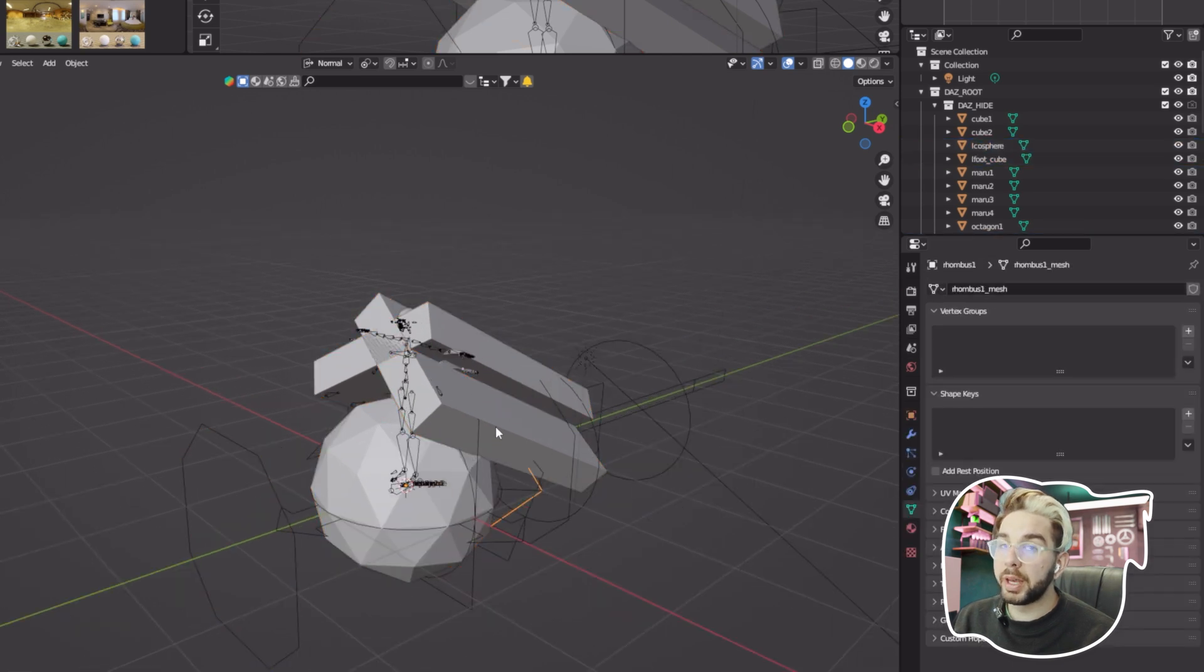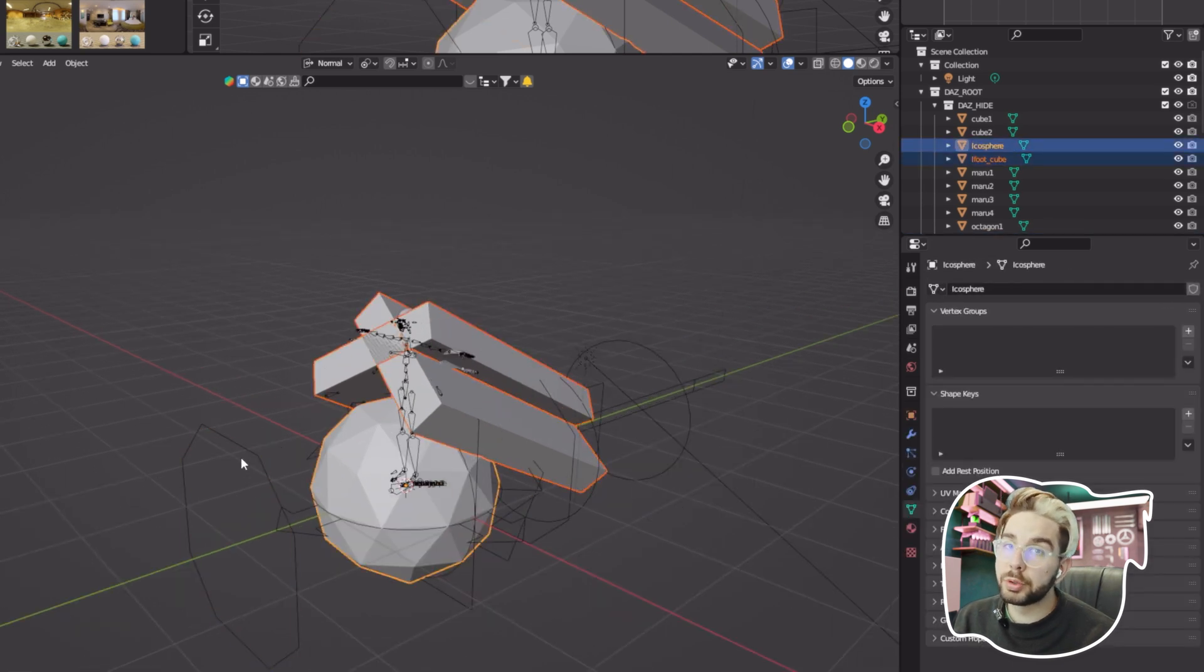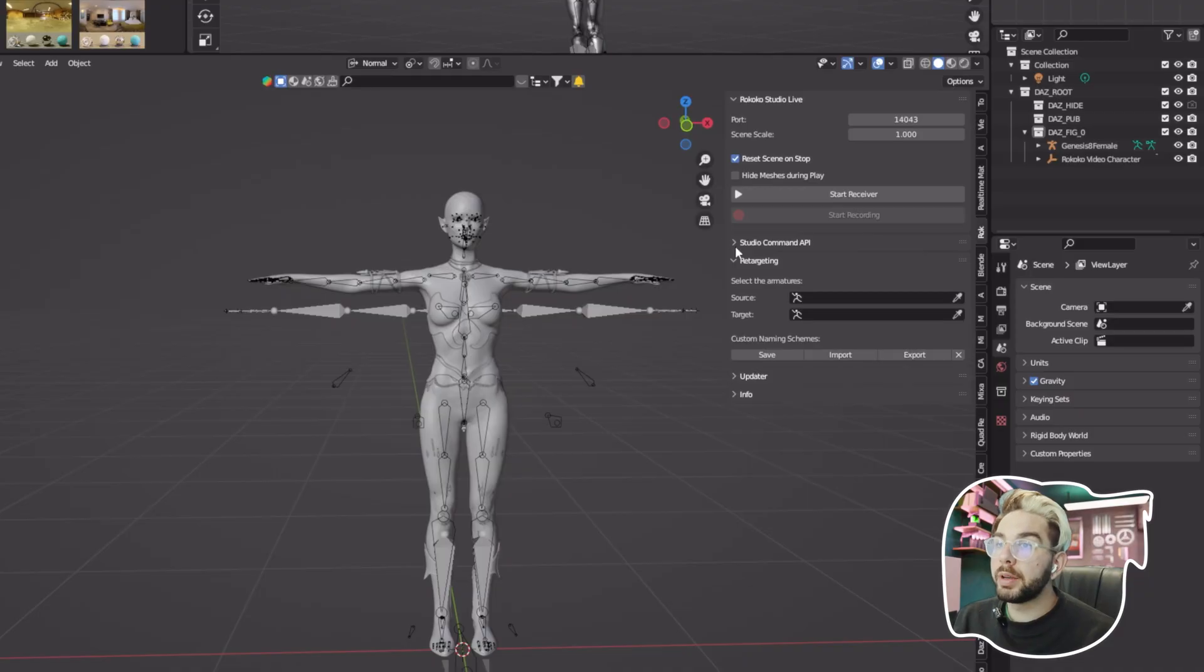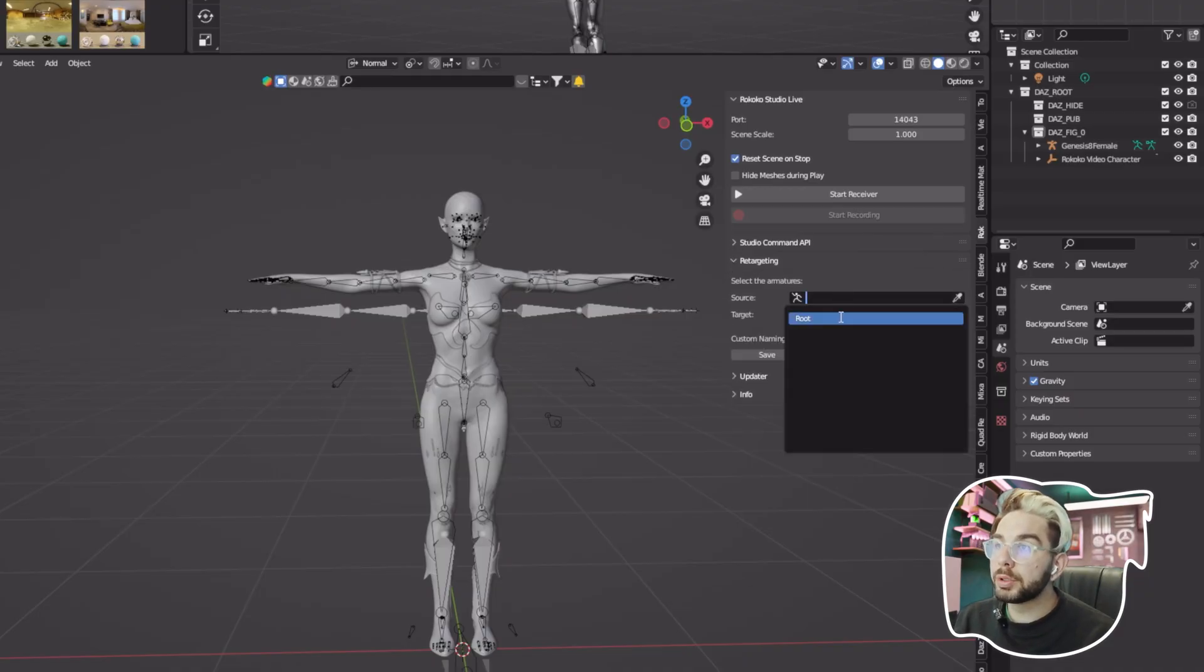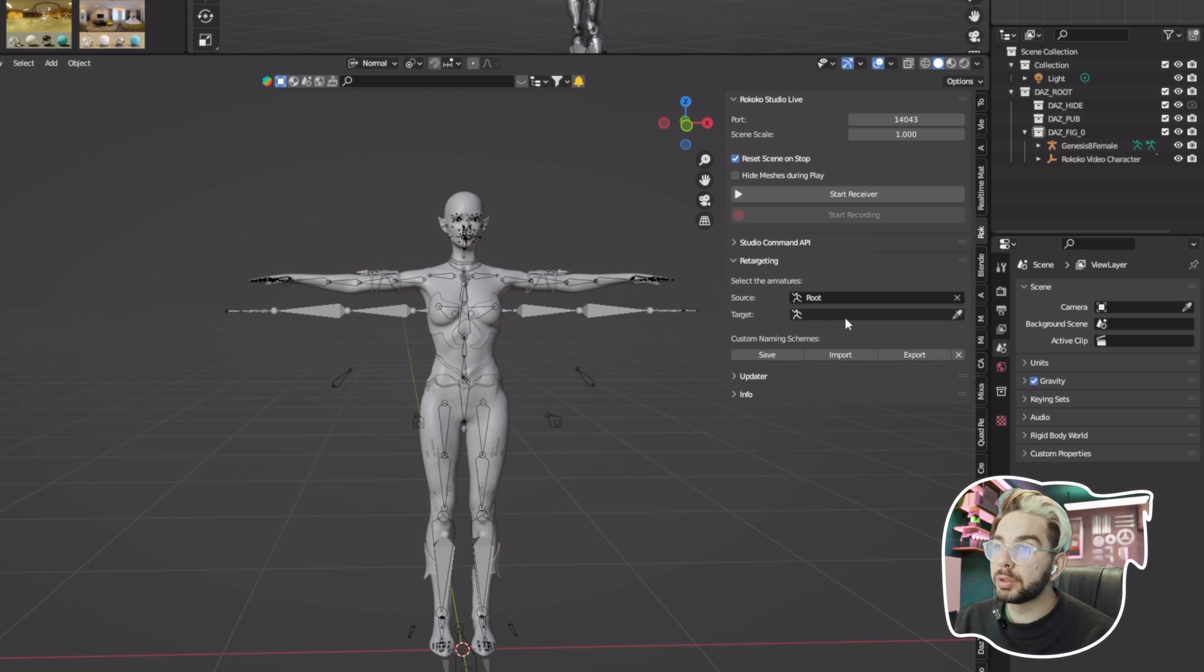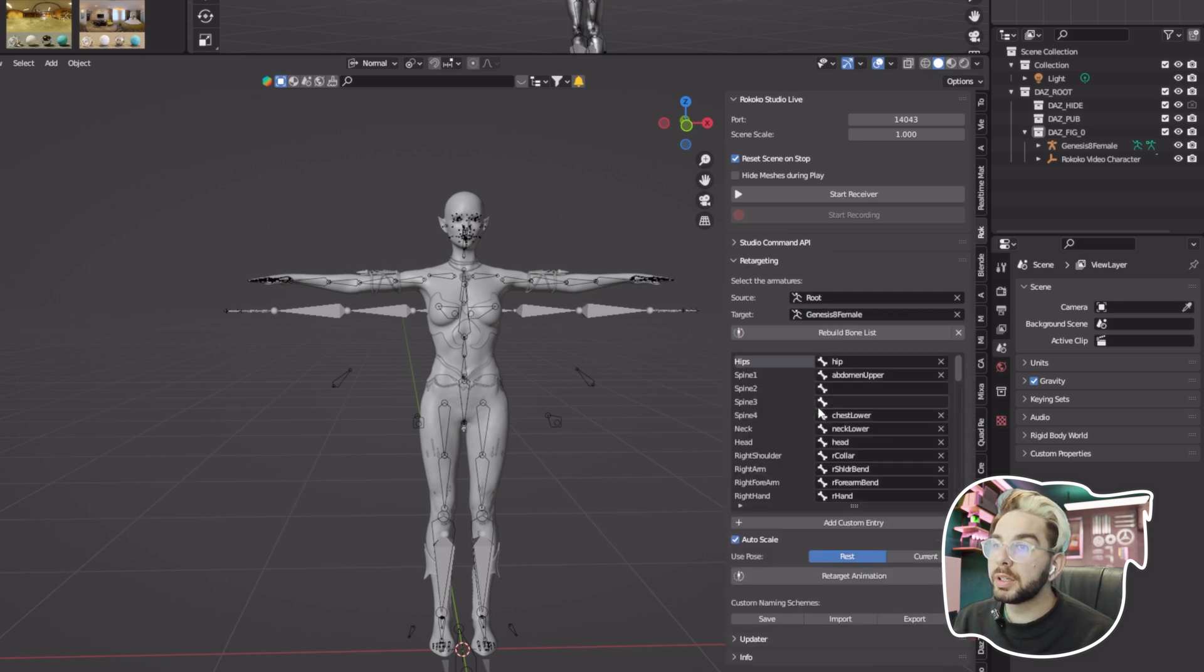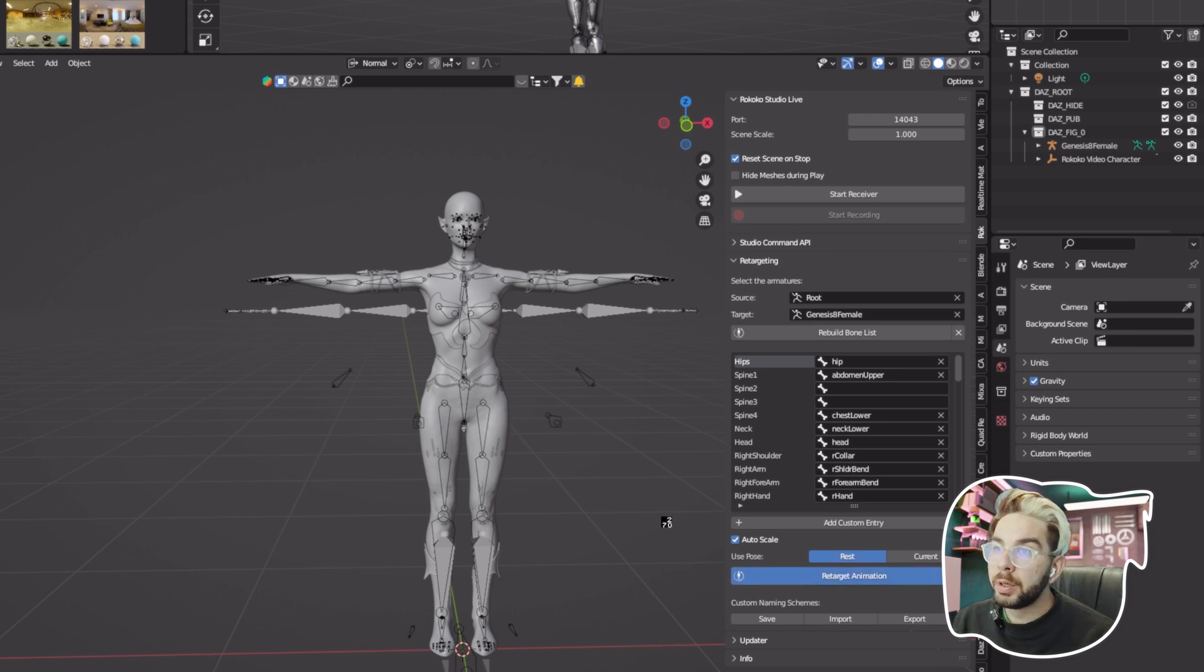After that, navigate to the Rococo plugin, click on Retargeting, go to the Source and choose your animation, and your Target is the Genesis character. Click the Build Bone List and make sure all bones are placed correctly. Click Retarget Animation and voila, you successfully retargeted your animation.